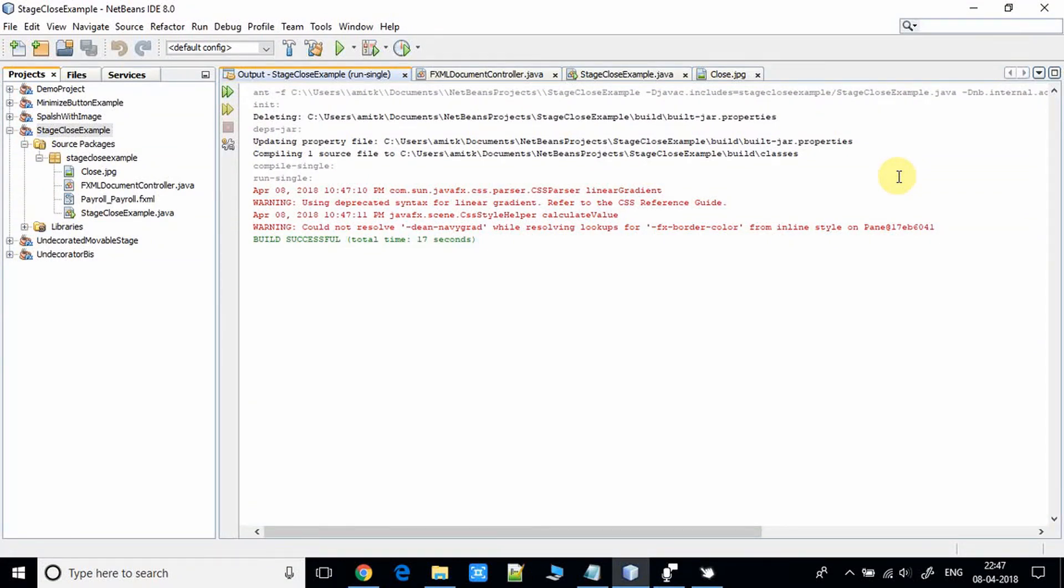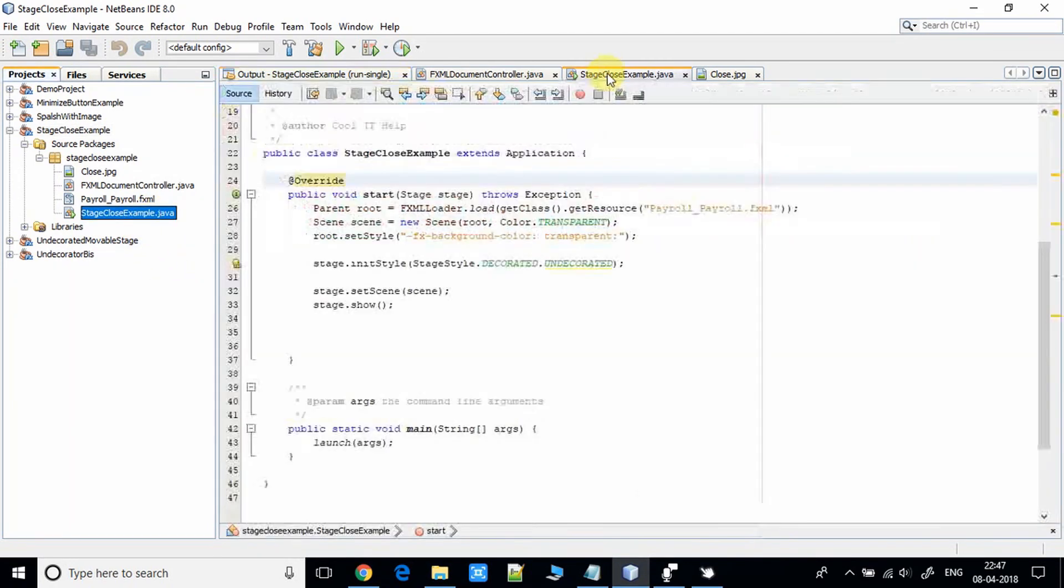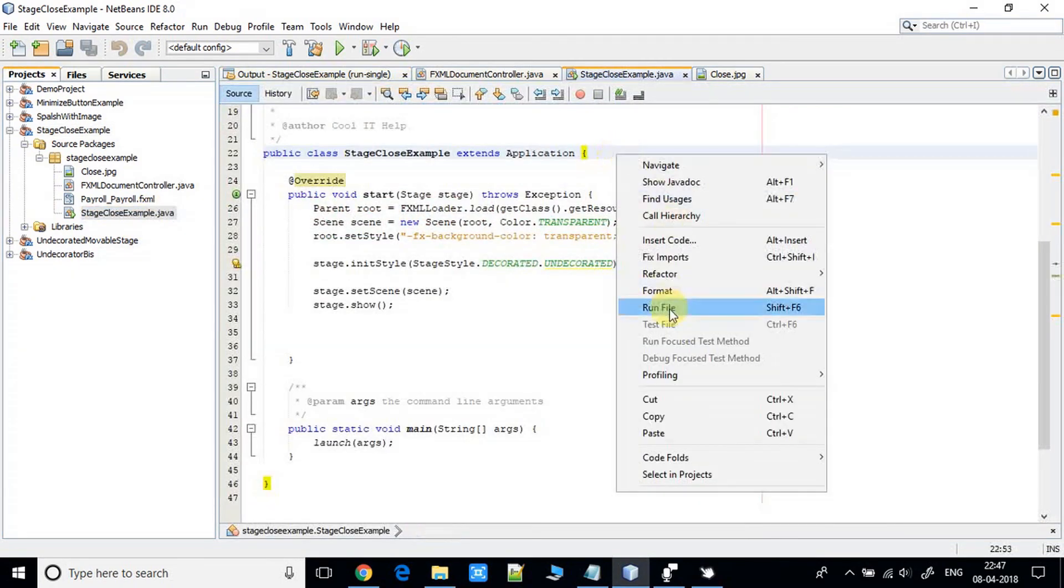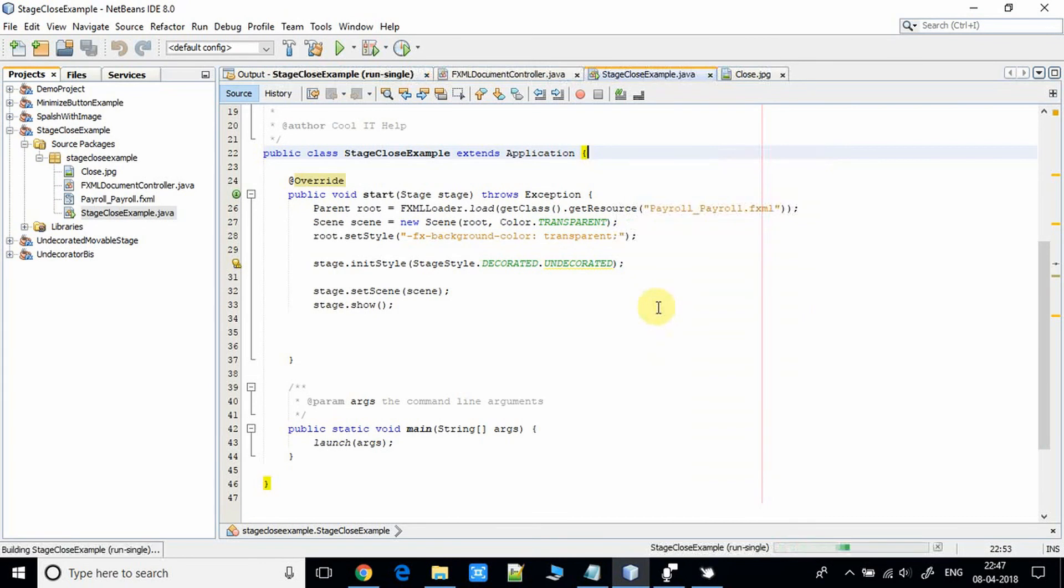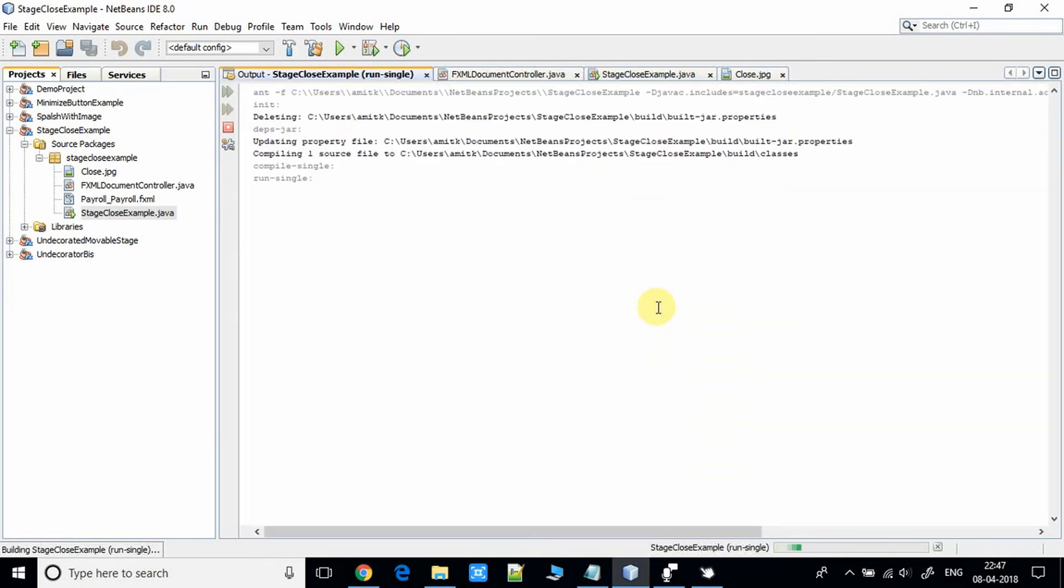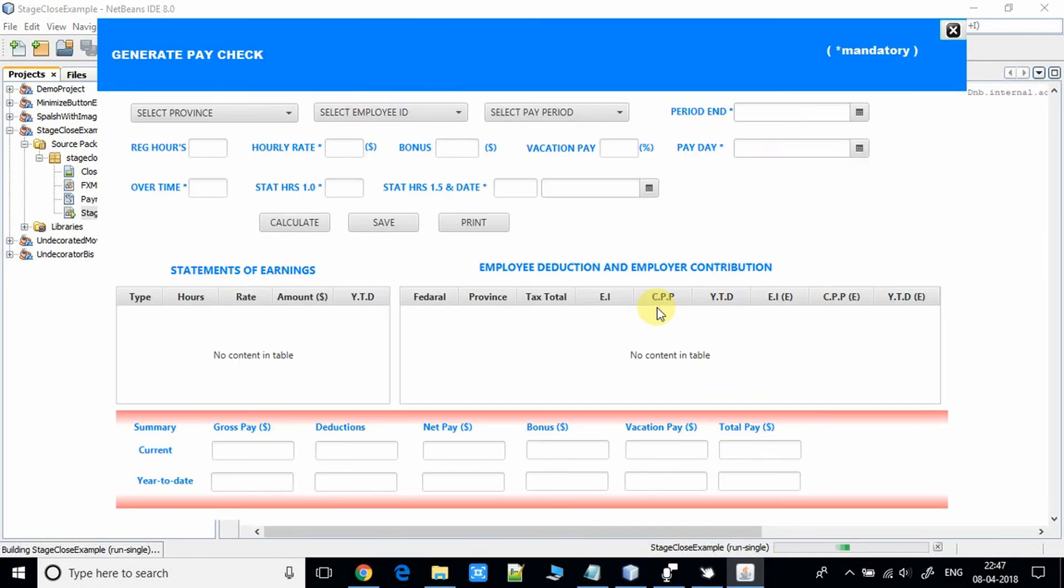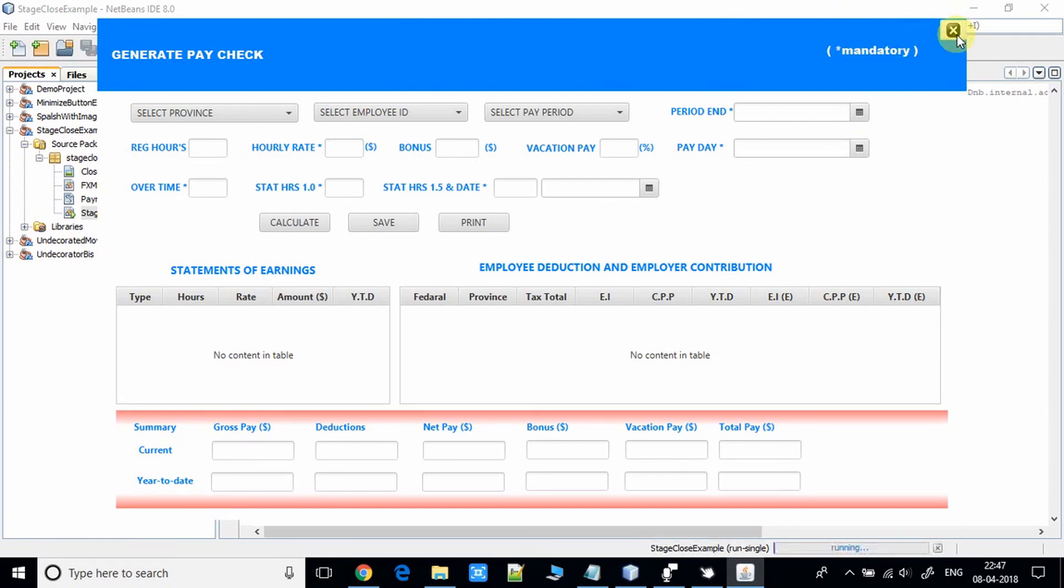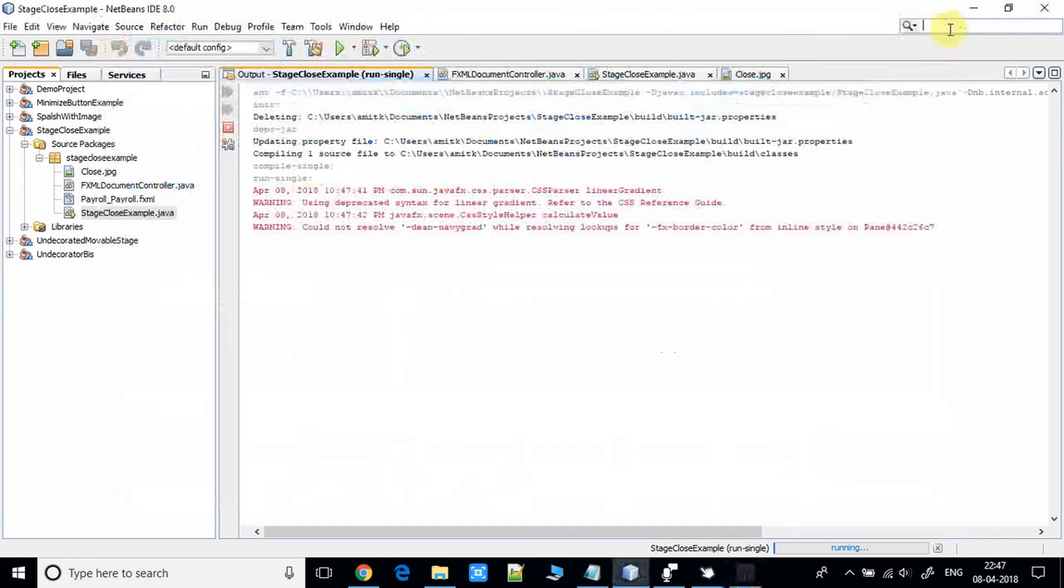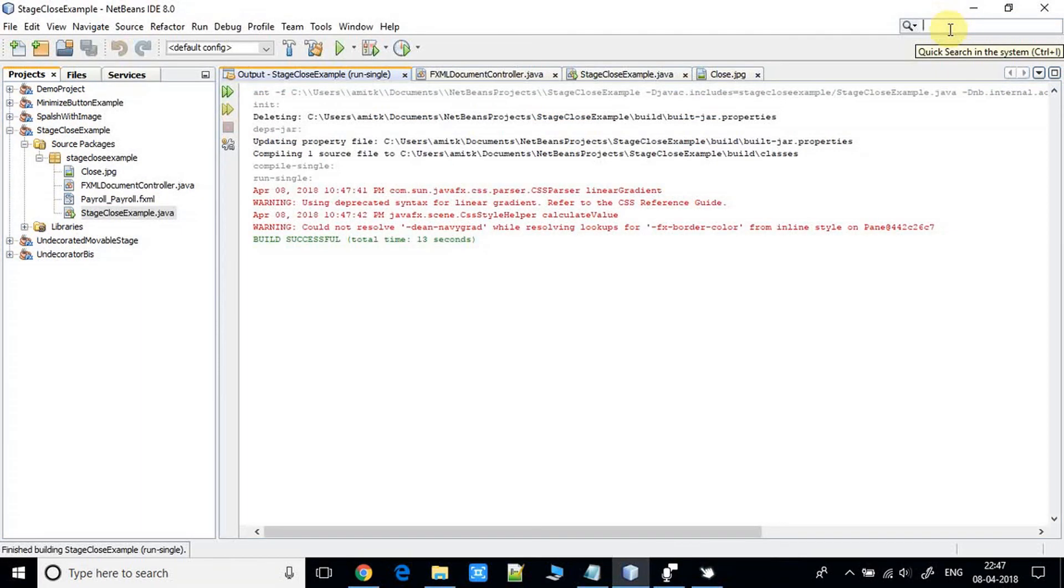Now let me run this example again. So we are handling the button click and on the button click we are closing the stage. It's working perfectly. I hope you guys now have clear understanding on this concept, how to close the undecorated stage in JavaFX.